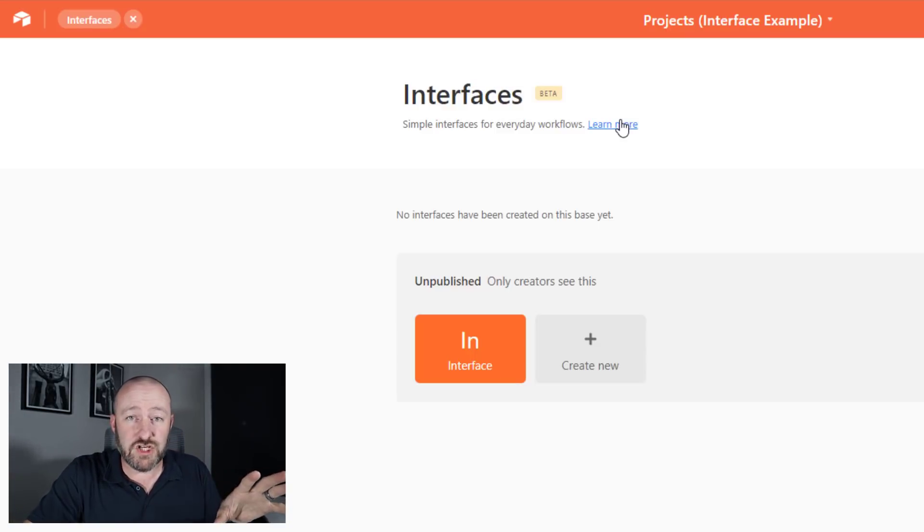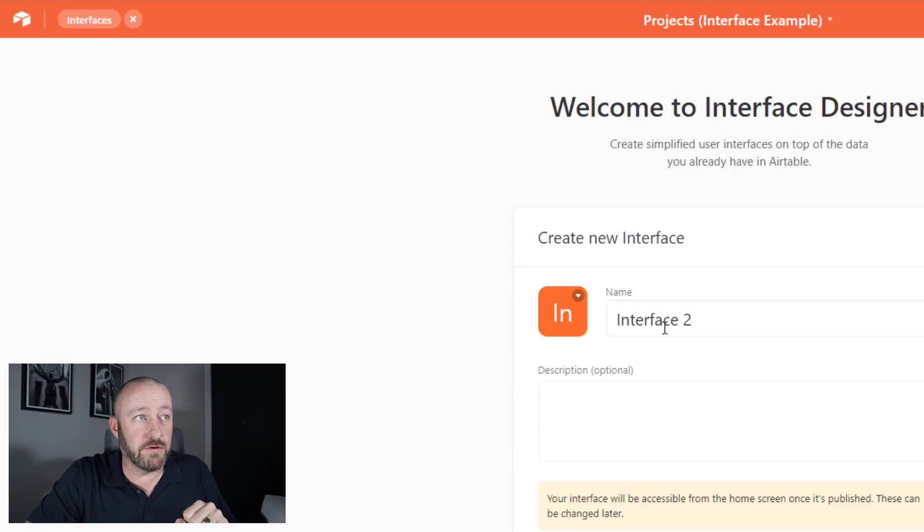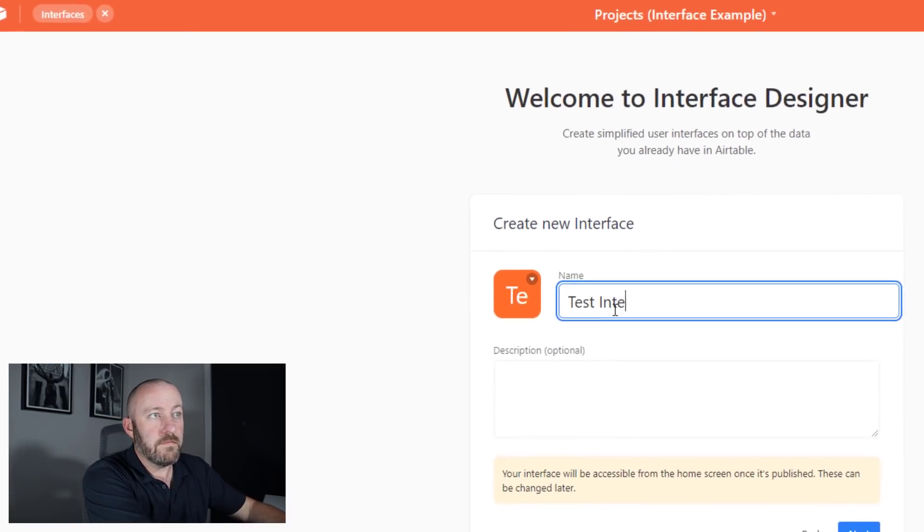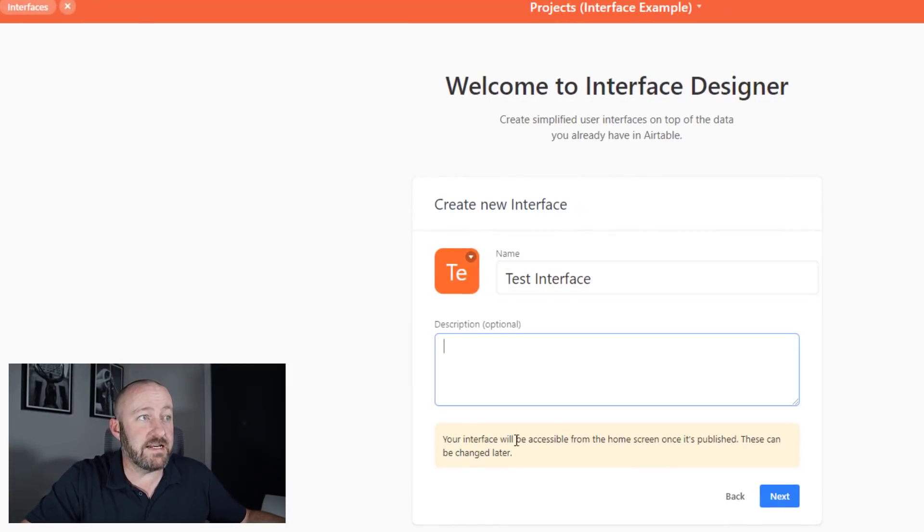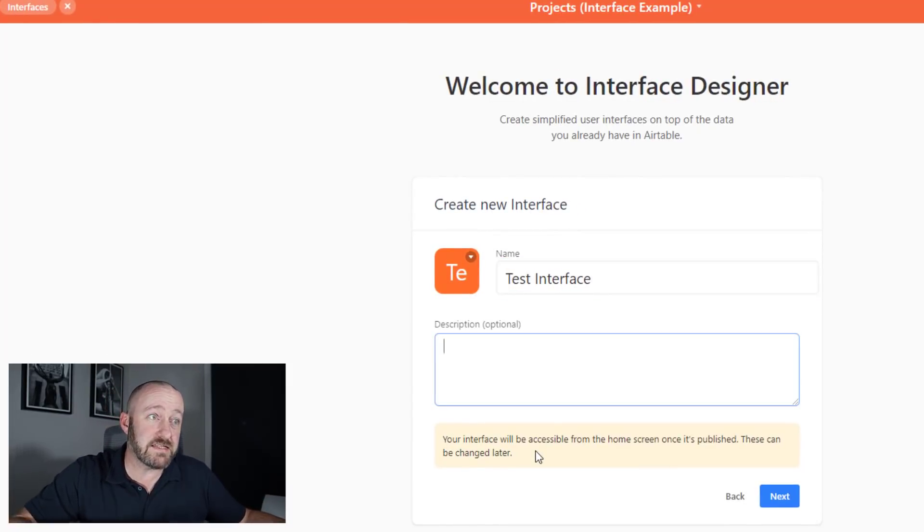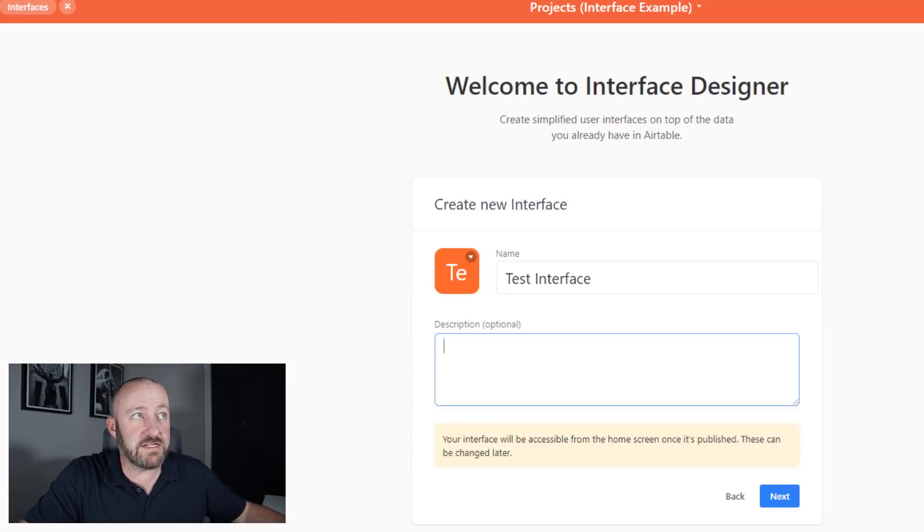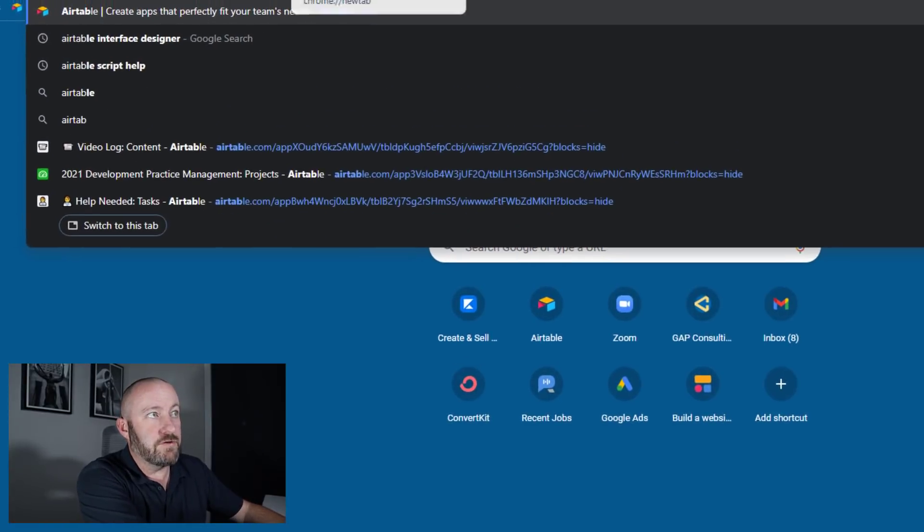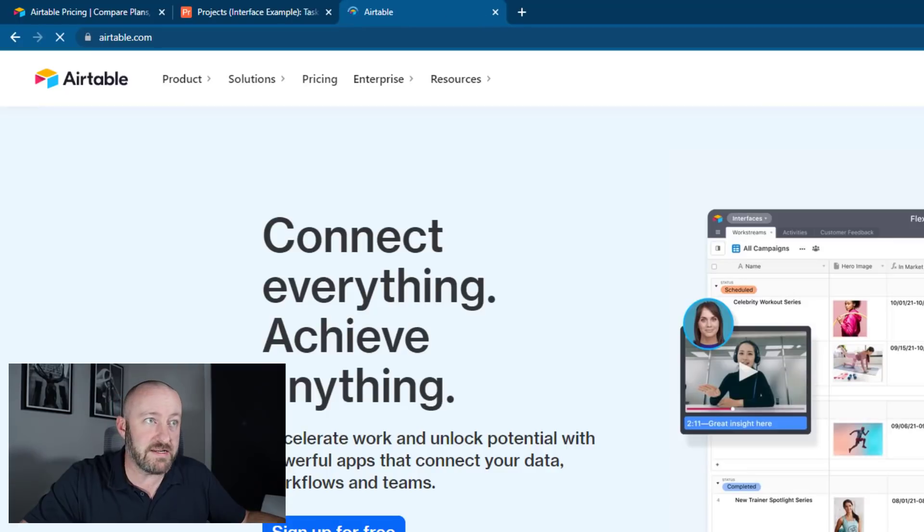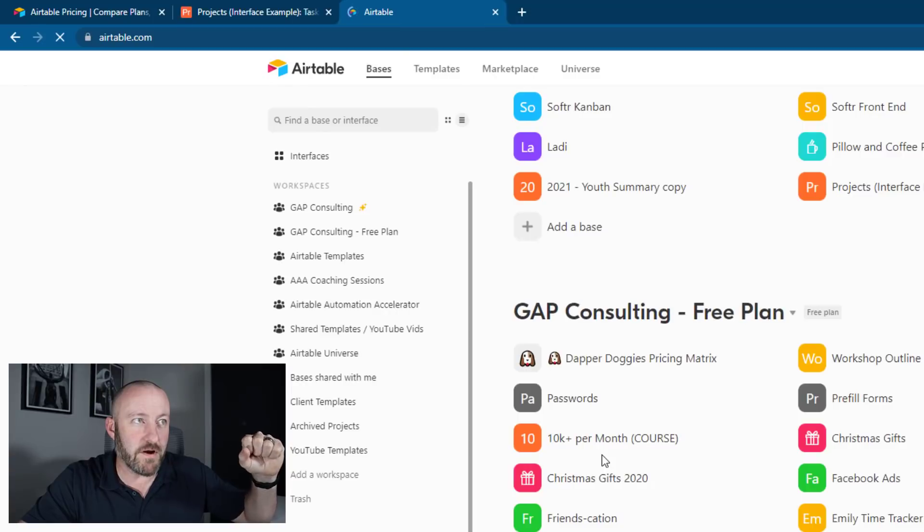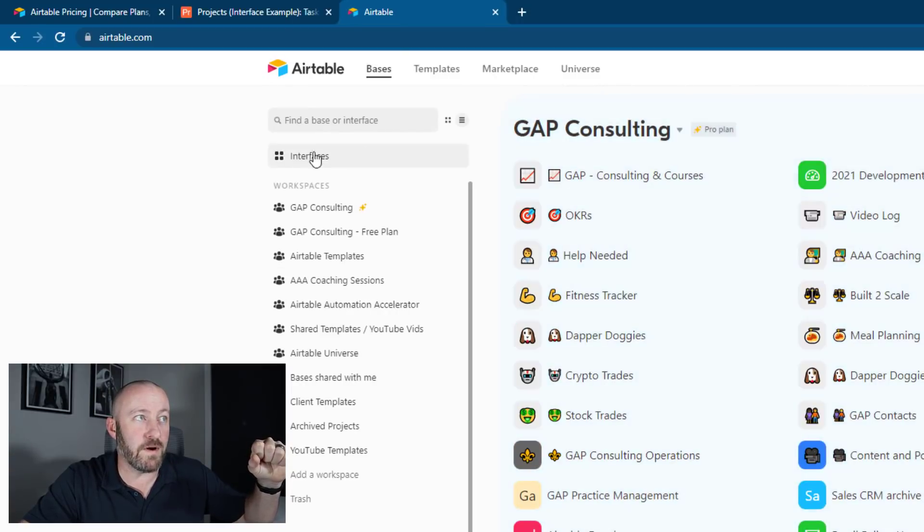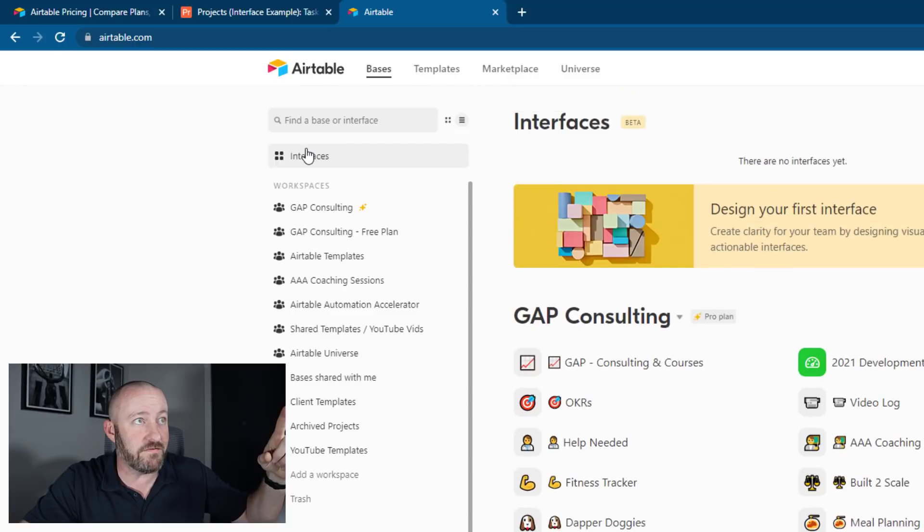But we're going to jump right in. Let's go ahead and create new, give it a name here, pop in a description as needed. And notice that your interface will become accessible by the home screen, meaning that when someone's actually logged into Airtable, and let me go ahead and pop into my standard Airtable for you here, when I click into bases now from the home screen, interfaces is going to pop up at the very top of all of this.